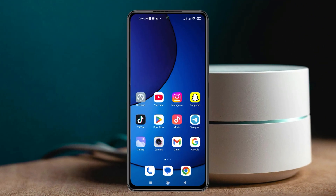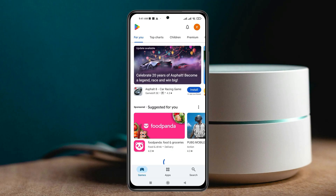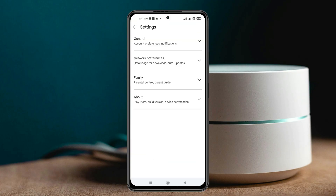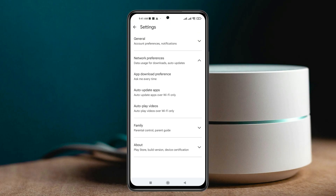To permanently fix the call dialer automatic change problem, the very first thing you have to do is open up the Play Store from your device. From the Play Store home page, tap on the profile icon at the top right, then tap on the Settings option. From Settings, expand the network preferences option.